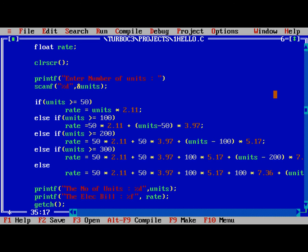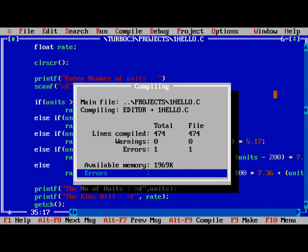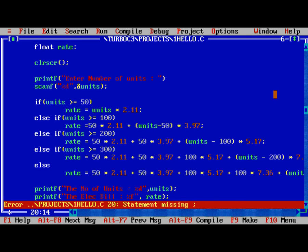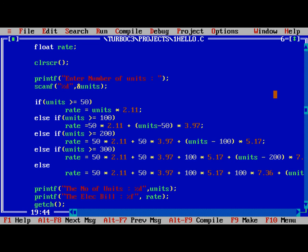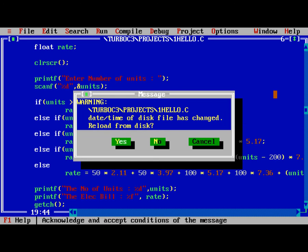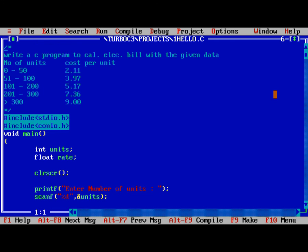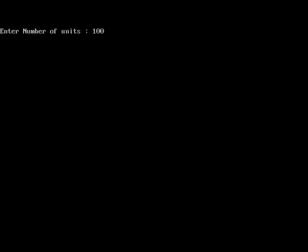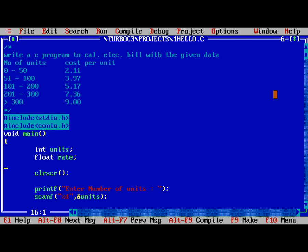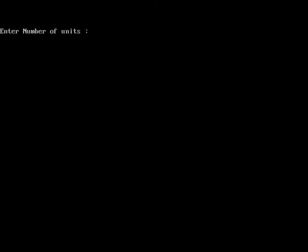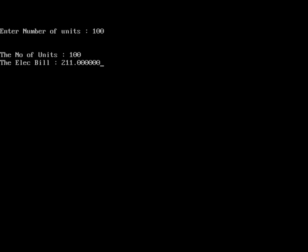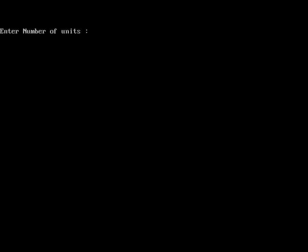Get ch. We need to compile the program. One error indicated, that is scanf. The semicolon is missing. Everything is fine. F2 for saving, ctrl F9 for running. Number of units are 100. The number of units is 100 and the bill is 211. Slash n, slash n here, one more slash n. Now 100 units, the number of units are 100, the electricity bill is 211 point zeros.